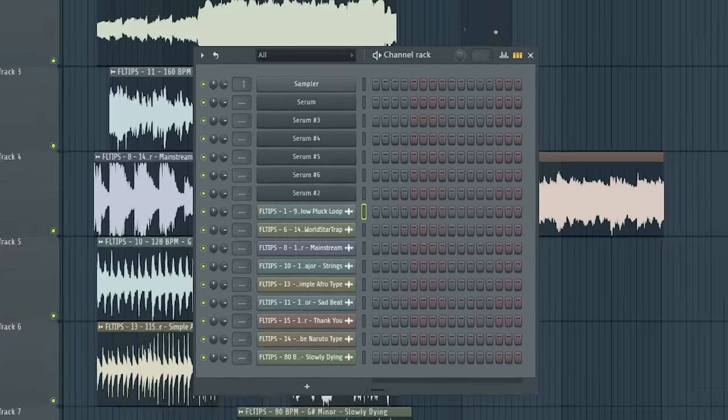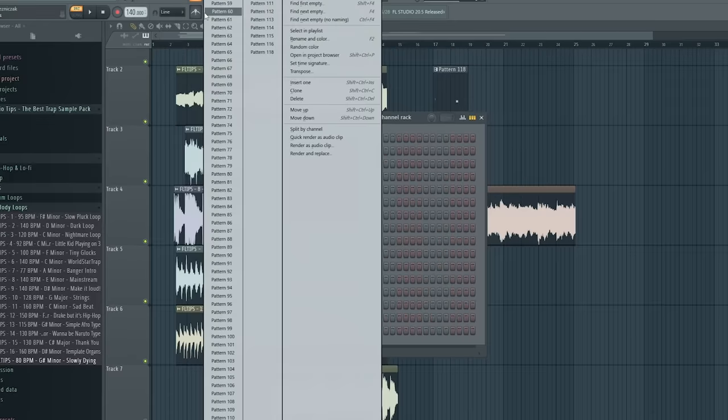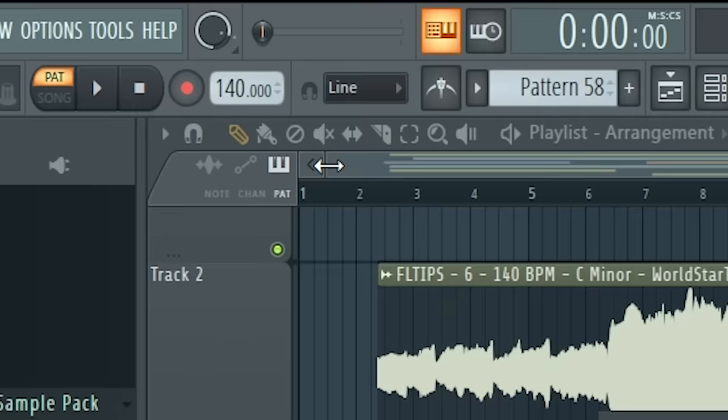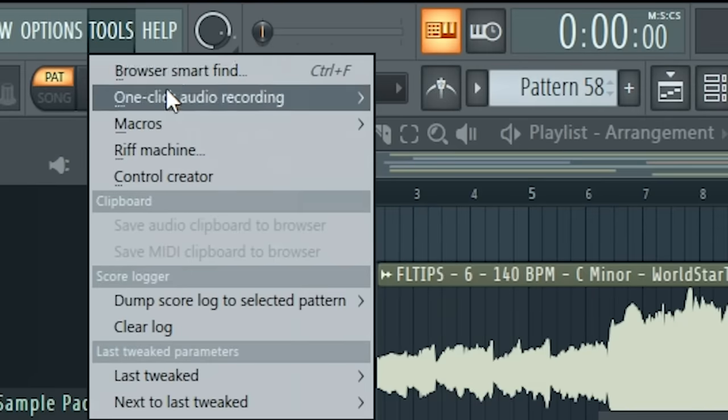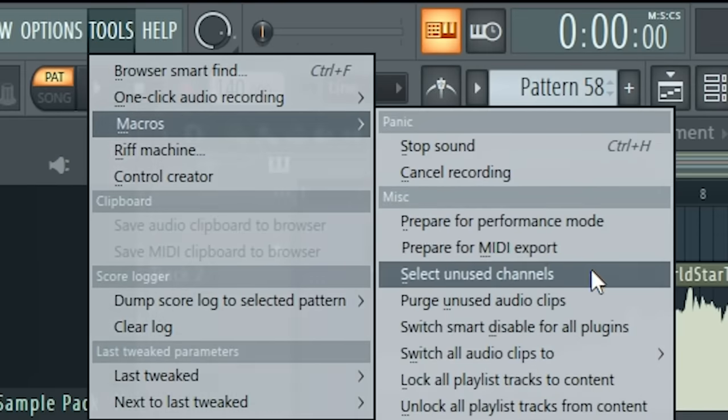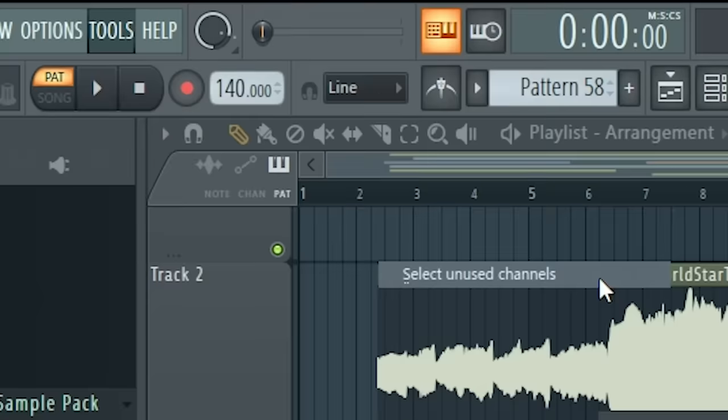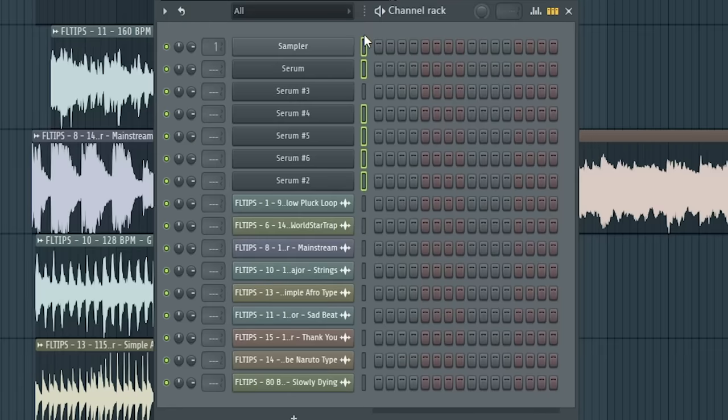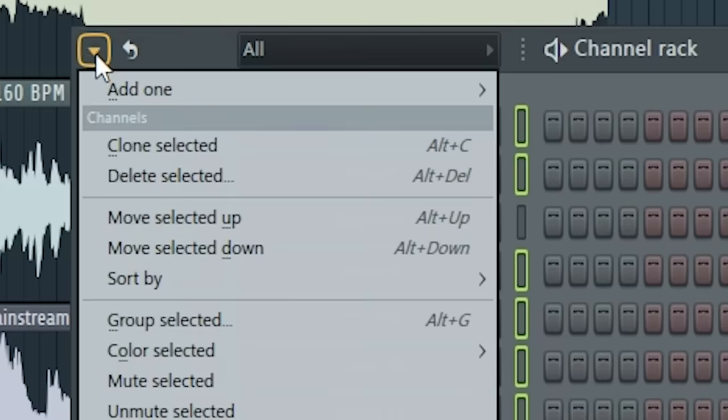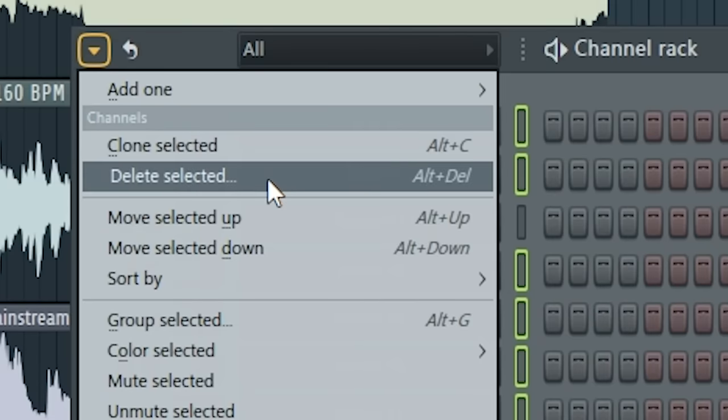Next one is really handy and helpful in advanced stage of project. So if you have a lot of patterns like here, you won't be able to say which instrument you didn't use and which sample you didn't use. So the handy trick is to go to Tools, Macros, select Unused Channels. It will mark all unused channels and then you go to Channel Options and Delete Selected.